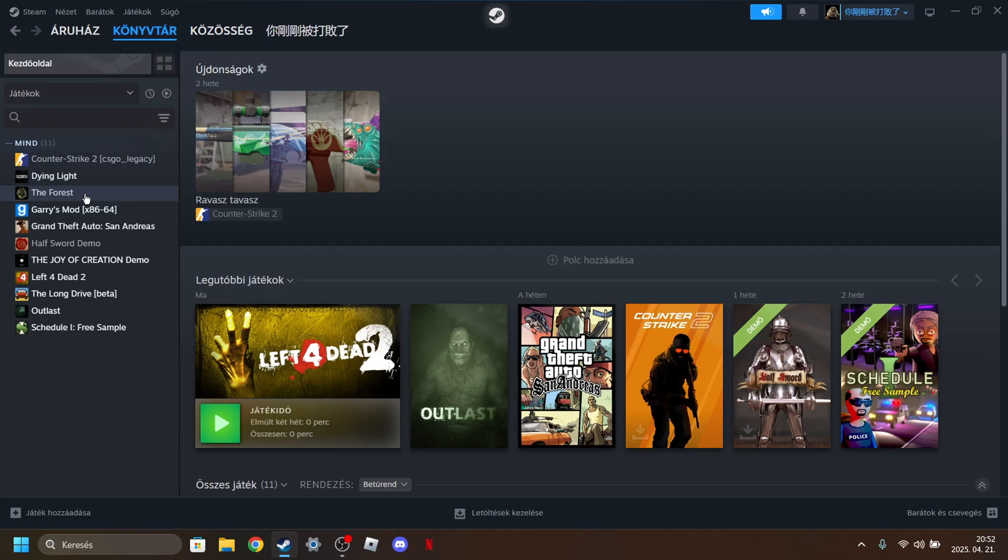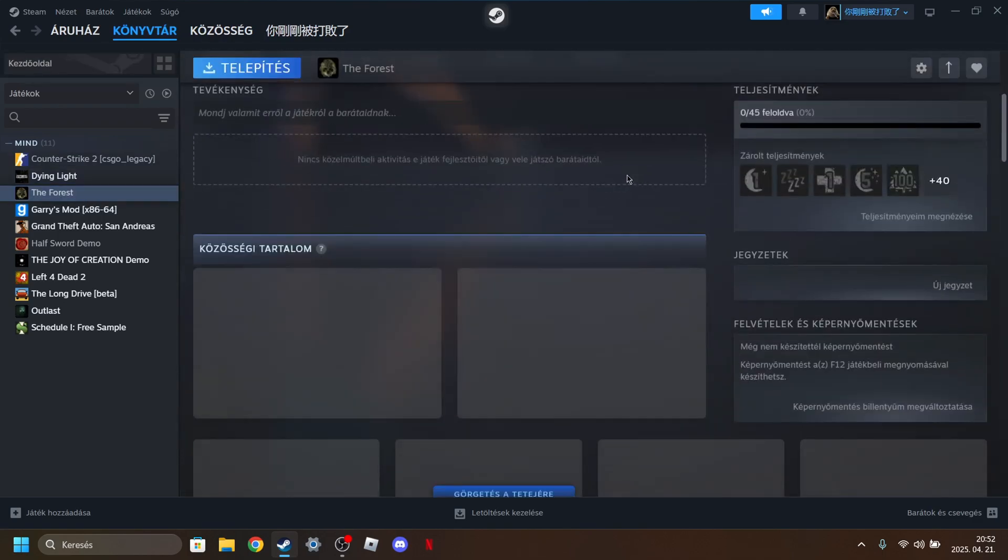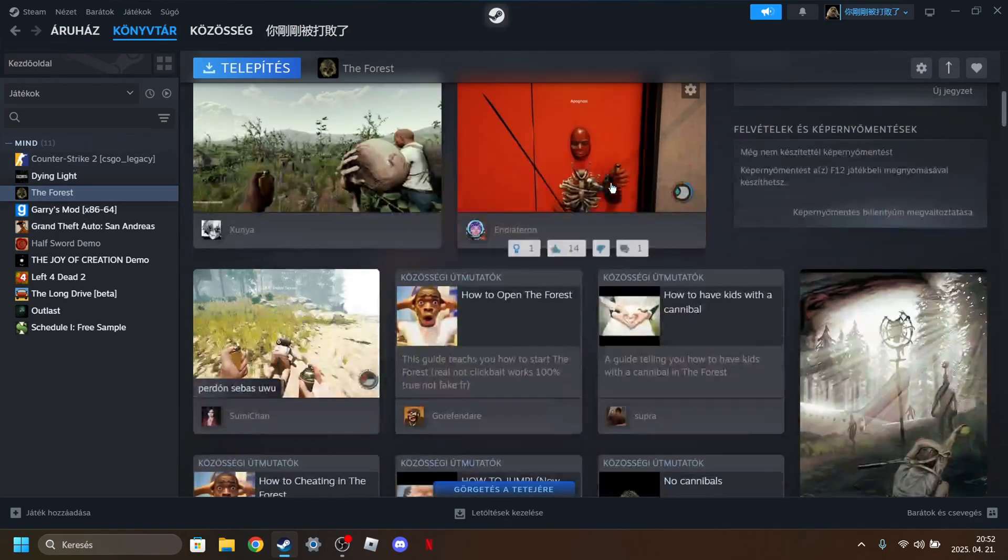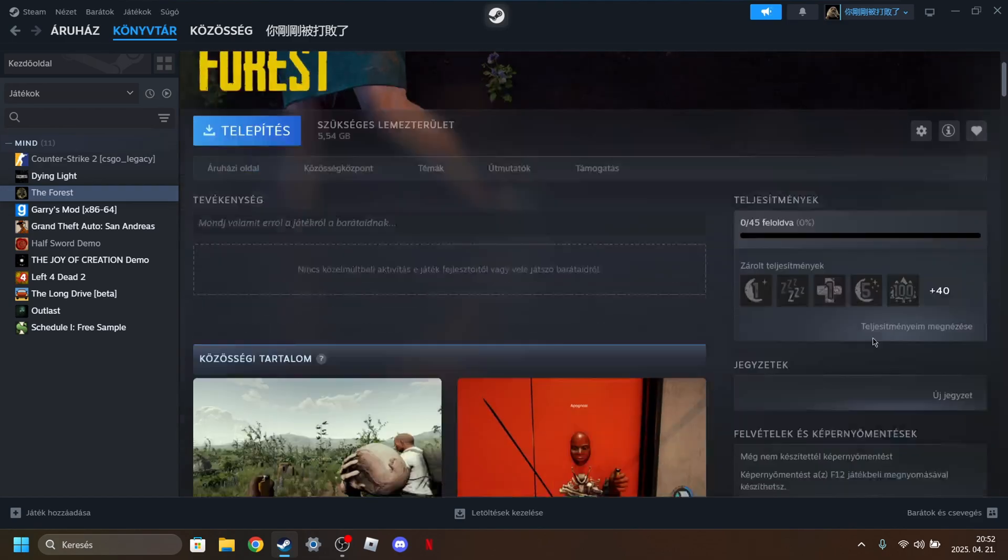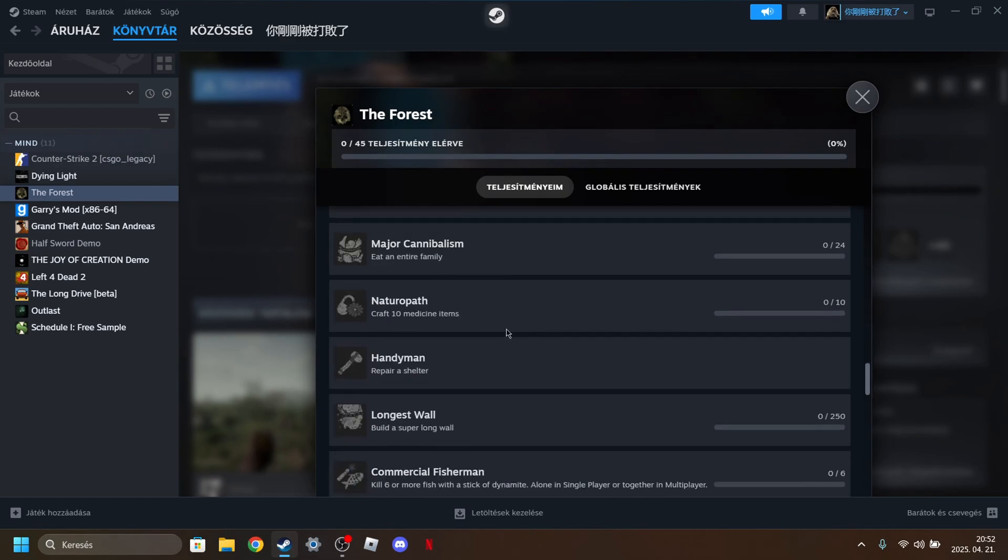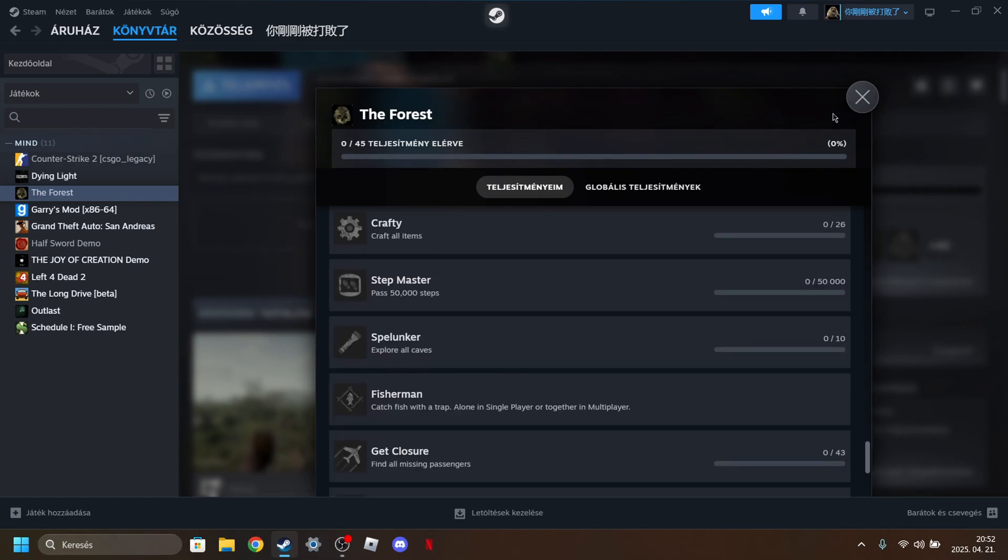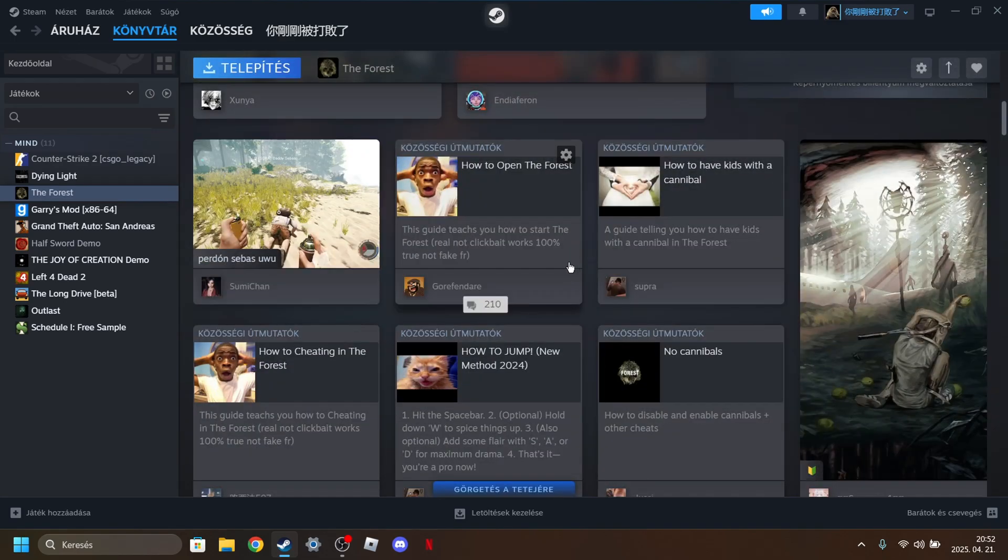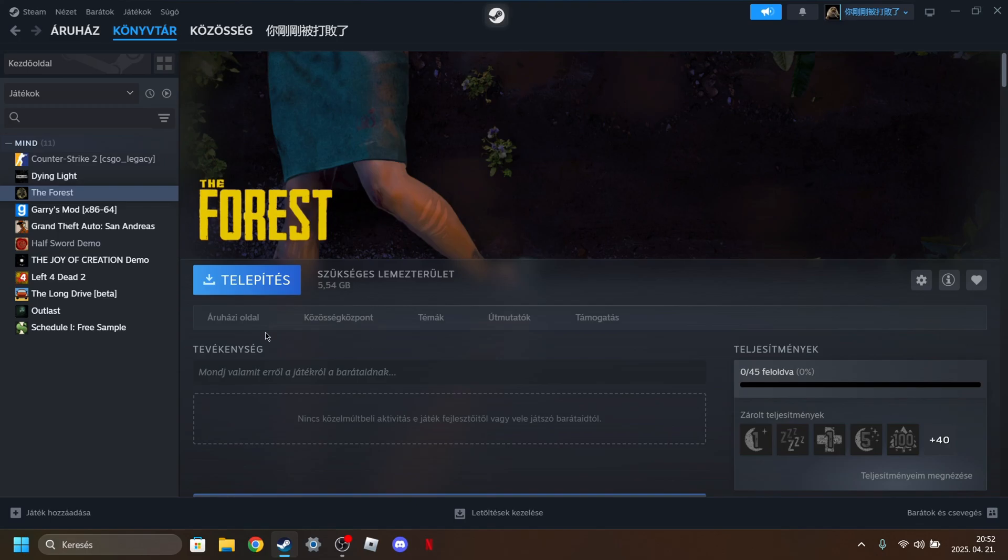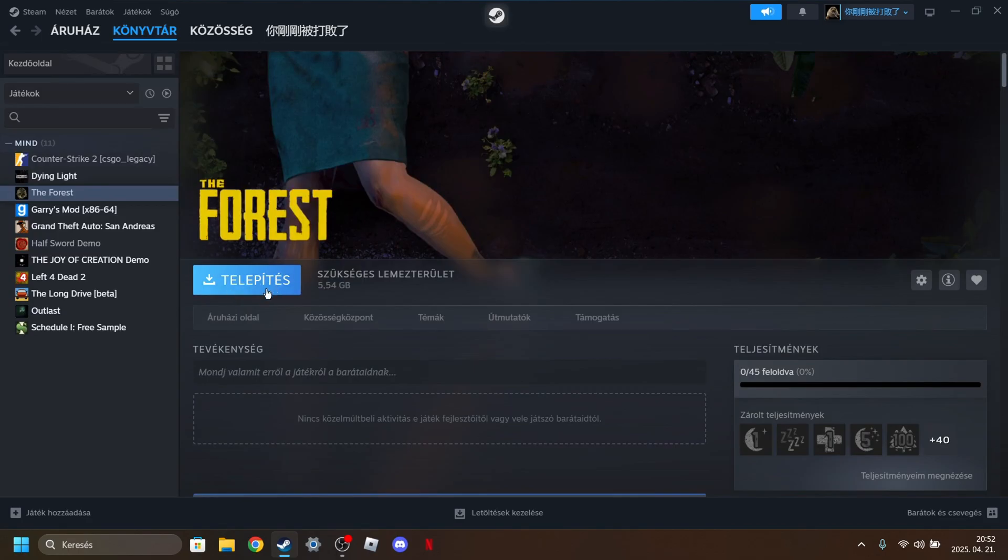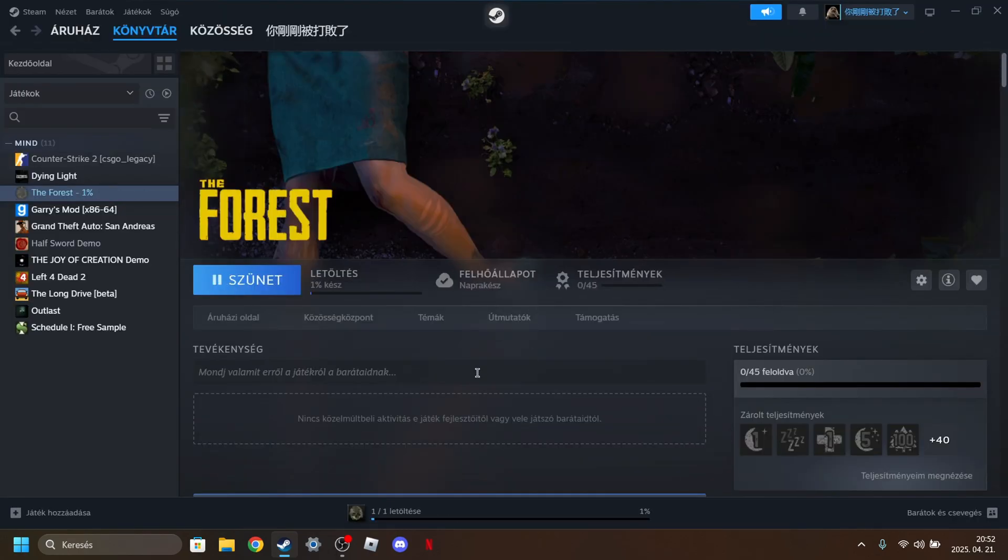As you can see here is the forest and guys, this is pretty crazy but all the achievements work. So you can get all the achievements, the community works, everything works. So this is pretty cool guys. Just click on download and have fun guys. Bye.